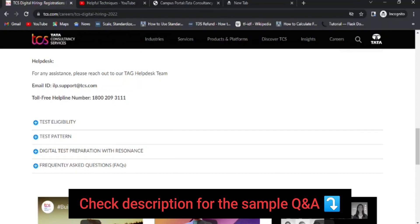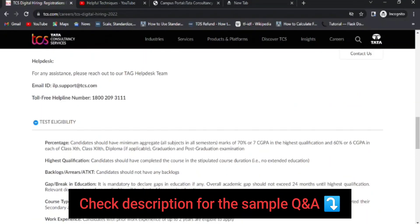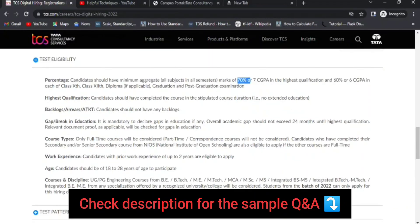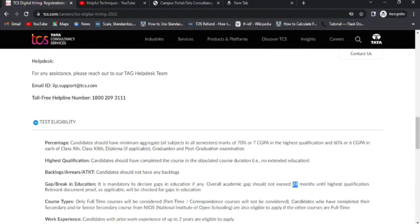Now let's discuss the eligibility criteria. You must have a minimum of 70% or 7 CGPA in your graduation degree. For other qualifications like 10th, 12th, or diploma, 60% is required. You must not have any pending backlogs. A maximum year gap of two years is allowed. If you have already applied for a TCS off campus or attended any TCS drive in the last six months, you are not eligible and must wait for the next six months.